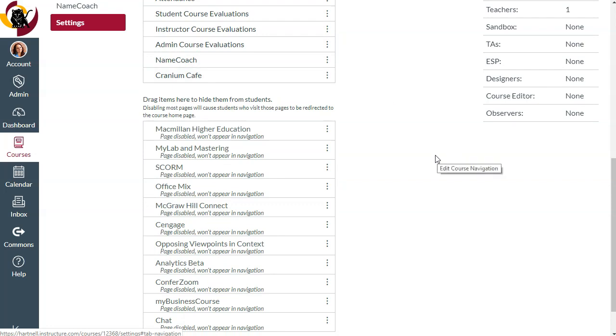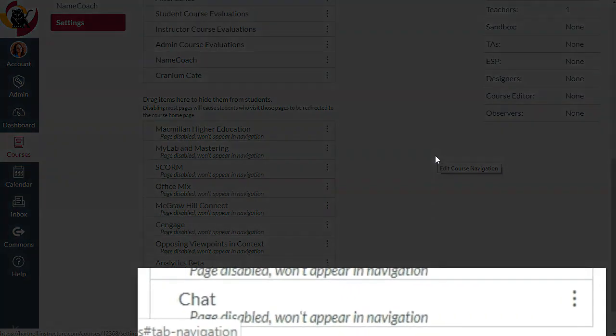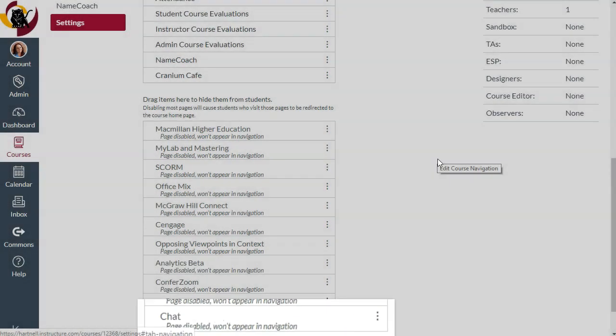For example, if you wanted to use the live chat tool in your courses, you would drag this chat item up and place it somewhere within the navigation menu.